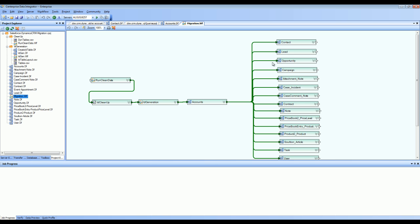For example, if you are writing into contacts, you may need the parent customer ID, and that is the account ID coming from the accounts. This is how we handle the referential integrity and relationships among different entities inside Salesforce.